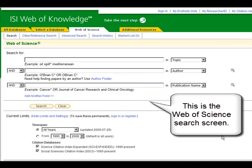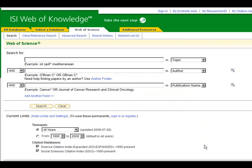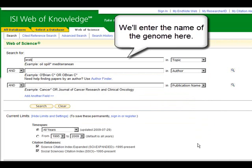You'll now see a search screen. Web of Science is part of ISI Web of Knowledge and includes indexes to nearly 10,000 journals in the sciences and social sciences. In the top search box, I'll type in the name of the genome, Arabidopsis thaliana.